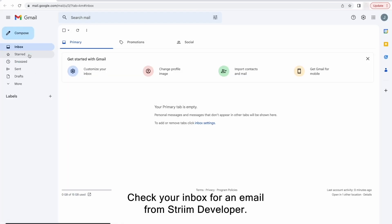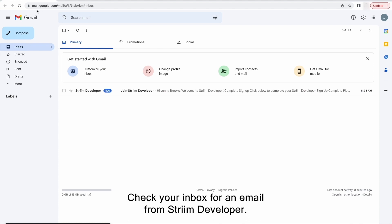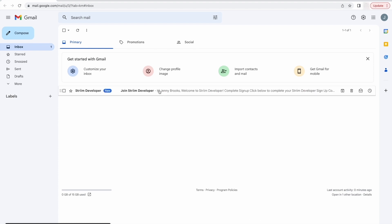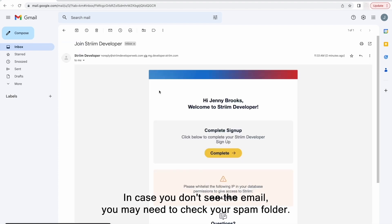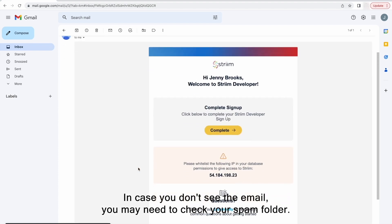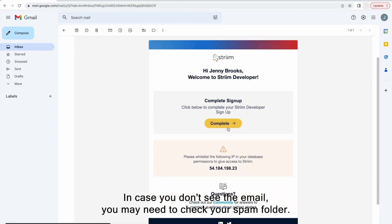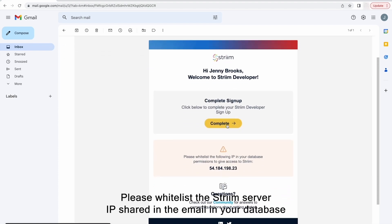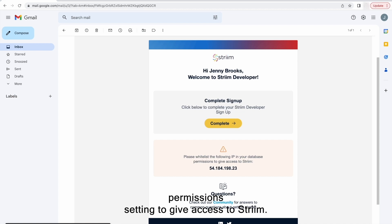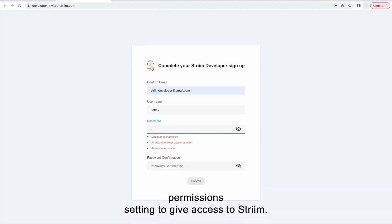Check your inbox for an email from Striim Developer. In case you don't see the email, you may need to check your spam folder. Please whitelist the Striim server IP shared in the email in your database permission settings to give access to Striim.